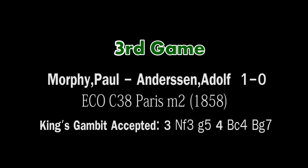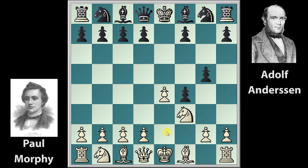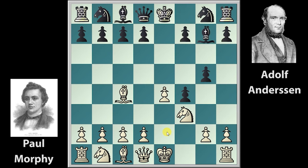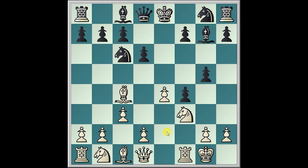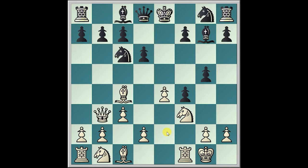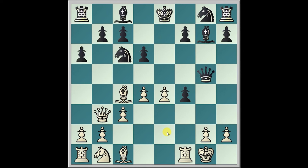We go to the third game, also played in Paris. Morphy plays e4, Anderssen plays e5, f4, e takes f4 — King's Gambit Accepted — Knight f3, g5, Bishop c4, Bishop g7, castling, d6, c3, Knight c6, Queen b3, Queen e7, d4, and a6.